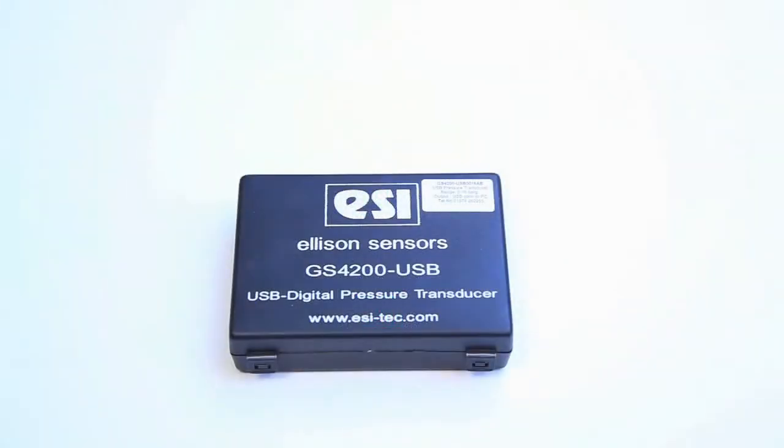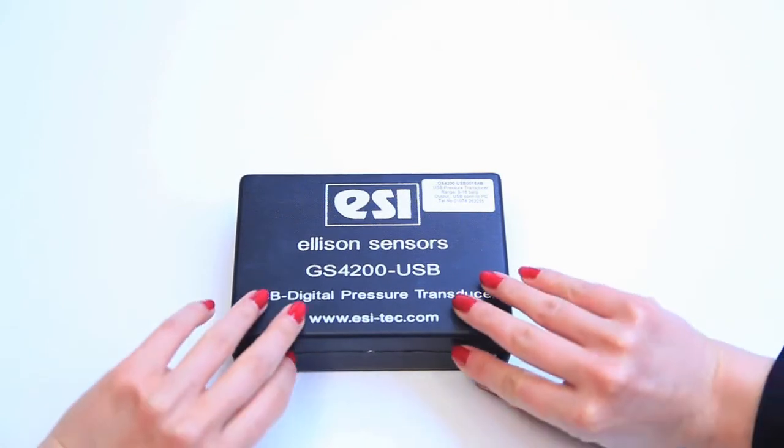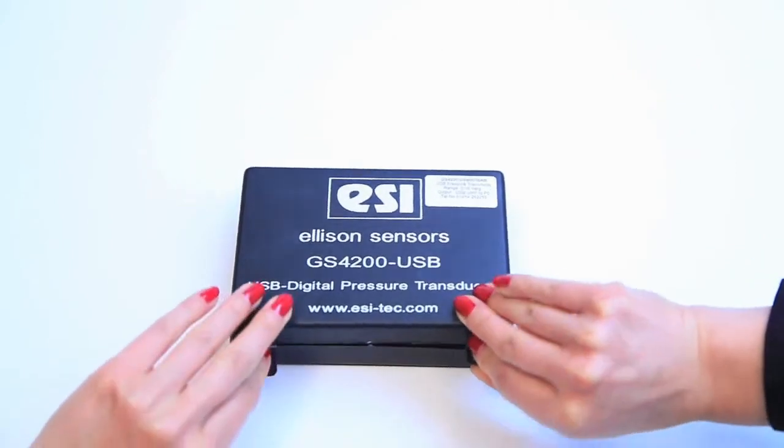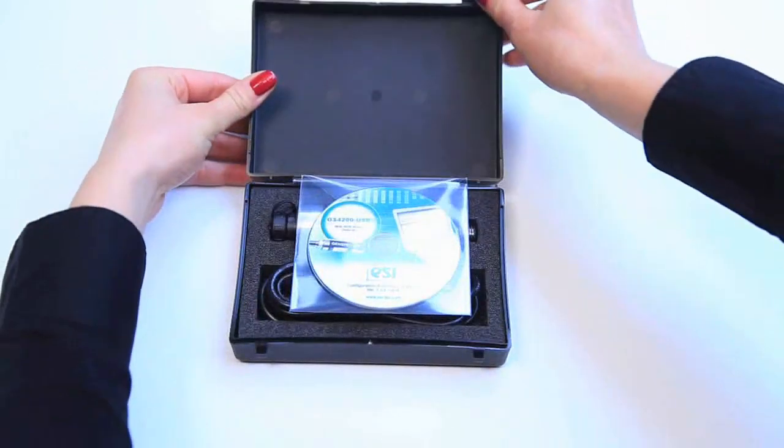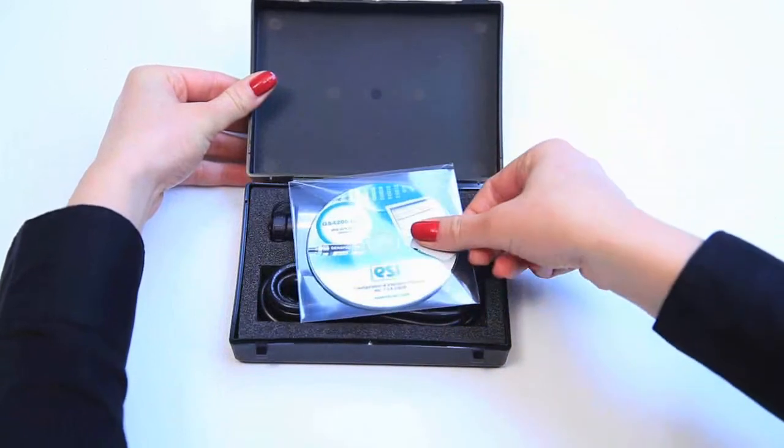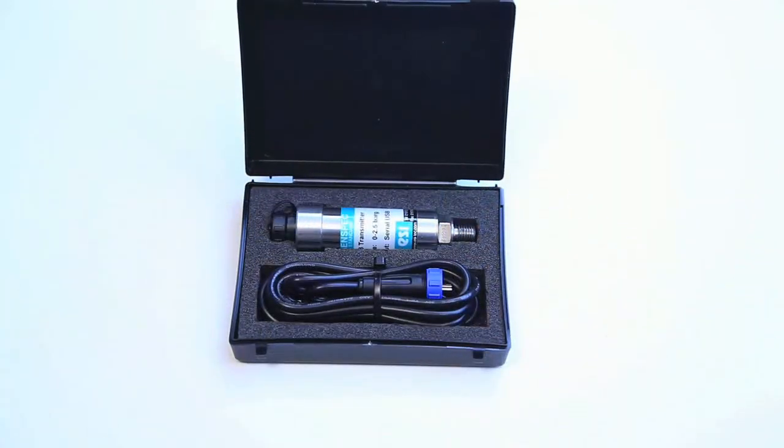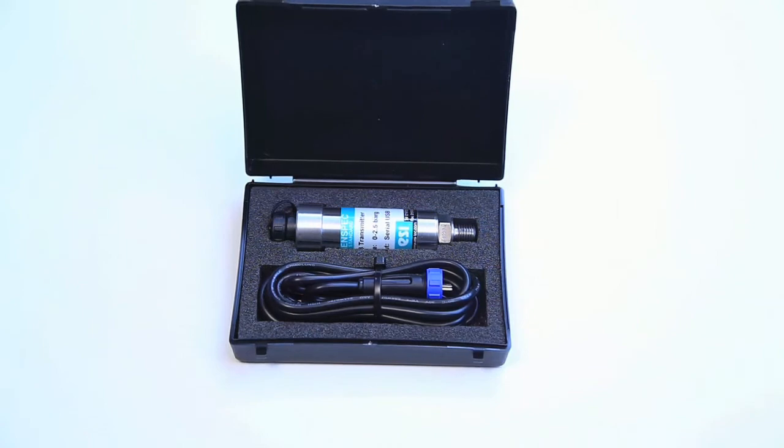Welcome to the GS4-200 USB from ESI Technology Limited. This short video will demonstrate and show you a step-by-step process of installing the software for this USB digital pressure transducer.